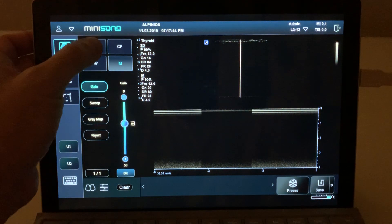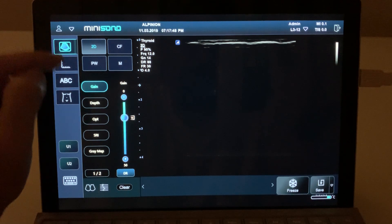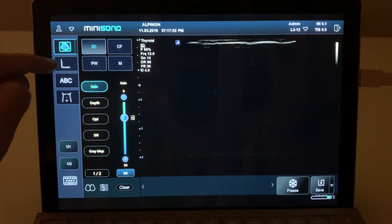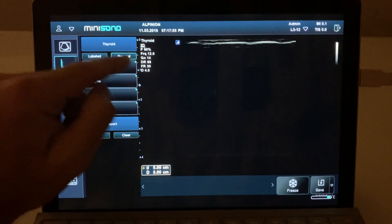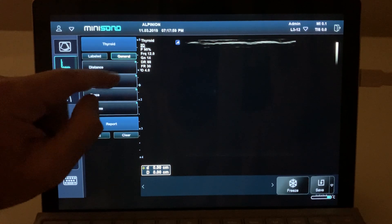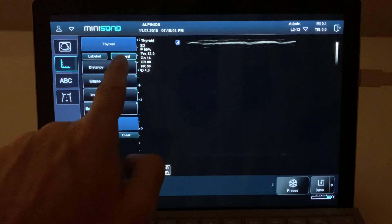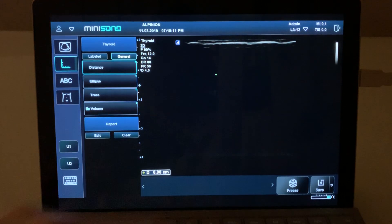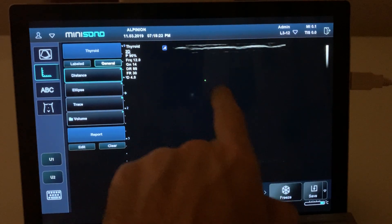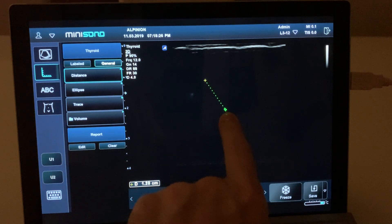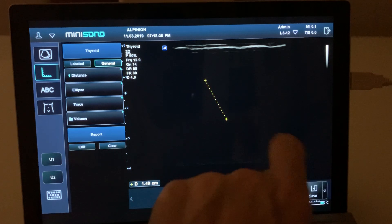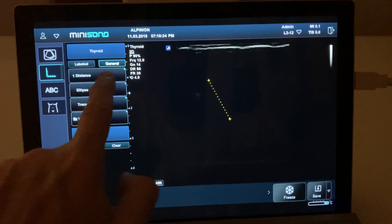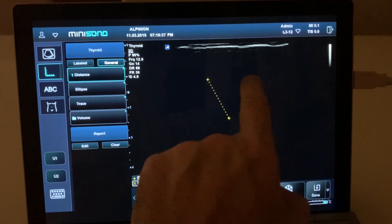If you want to do measurements, you see this little scale icon here. When you click there you will have a different menu for measurements. If you want to do a distance, click 'distance' and you'll see a caliper appear. You can either move the caliper with your finger or with the trackpad. When you want a second caliper, drag to wherever you want it. If you need another caliper, click 'distance' again and you have another caliper to move wherever you want.